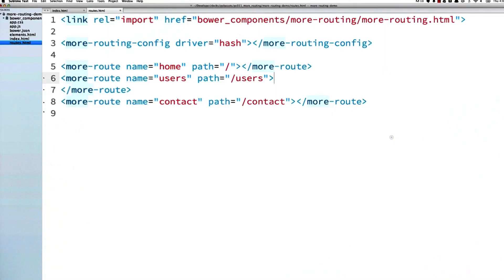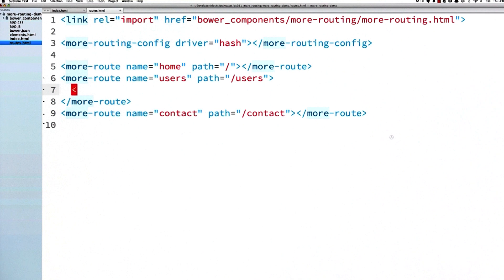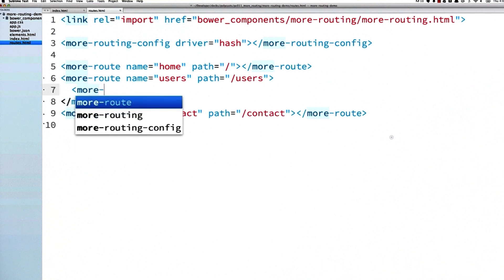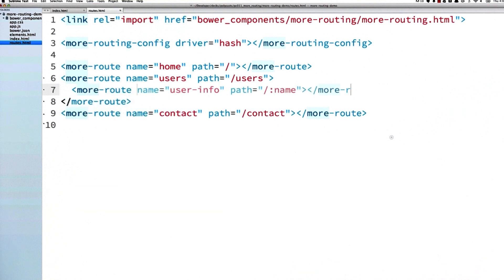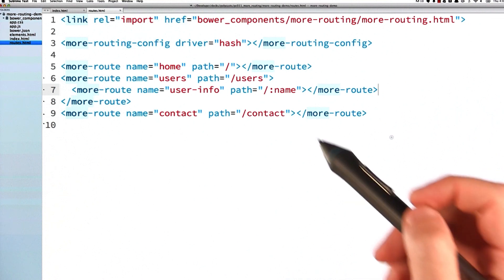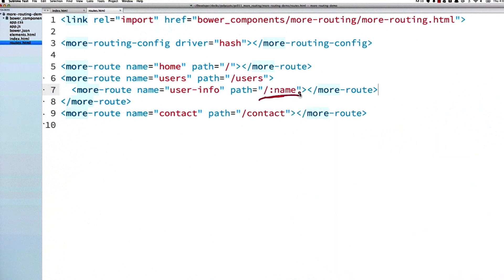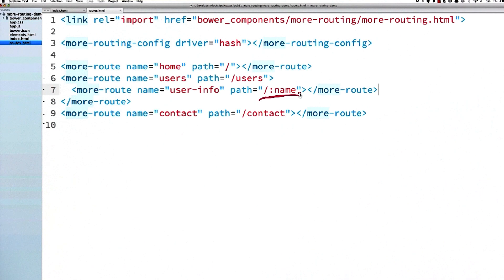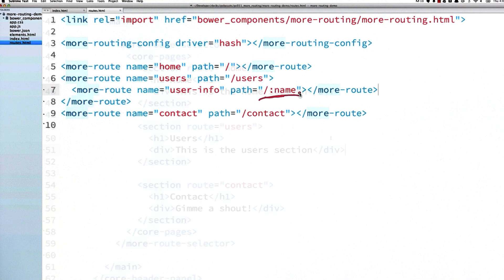I'm going to add a new route for a specific user and name it user-info. I'm going to nest this route underneath my existing users route. Note that the route has a colon in this URL here. What this is going to do is create a property on the params object with the key name, and that way I can use it to access the value later. You can create any kind of key you want - for instance, you could write colon foo and then you'd have a property called params.foo.